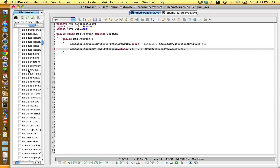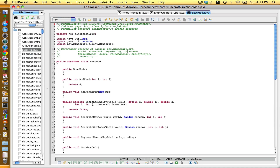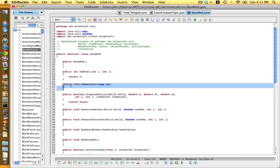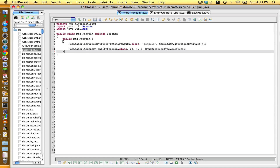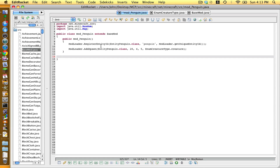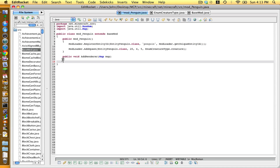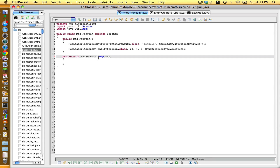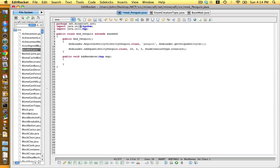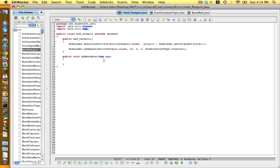Next, go to the file BaseMod and copy this method — public void addRenderer(Map map), blah blah blah — copy that and paste it into line 14, outside of the constructor. Because we imported Map, we will not get an error, because this method uses a Java utility called Map, and if we didn't import it we'd get an error.